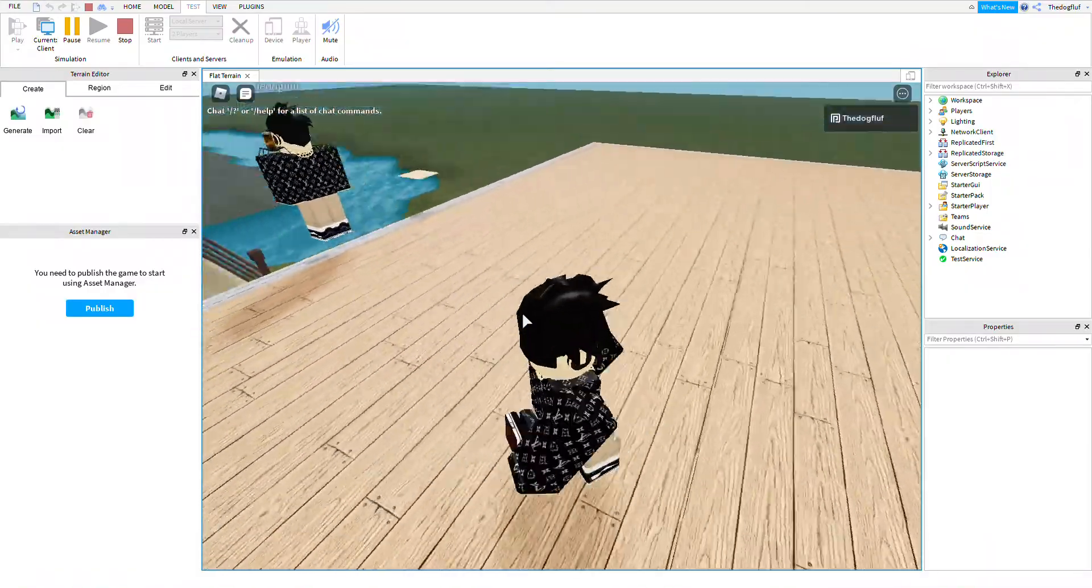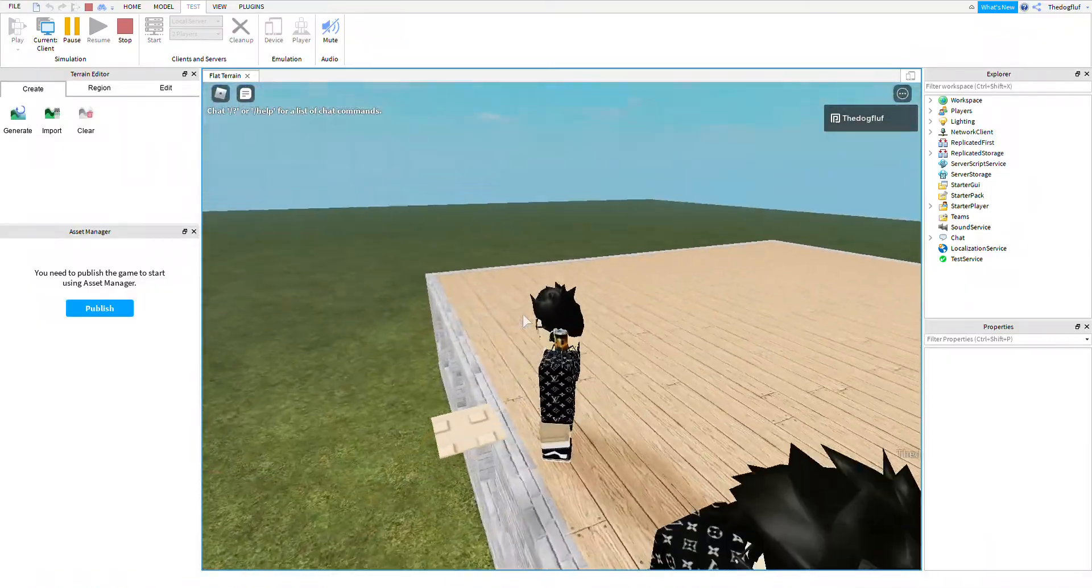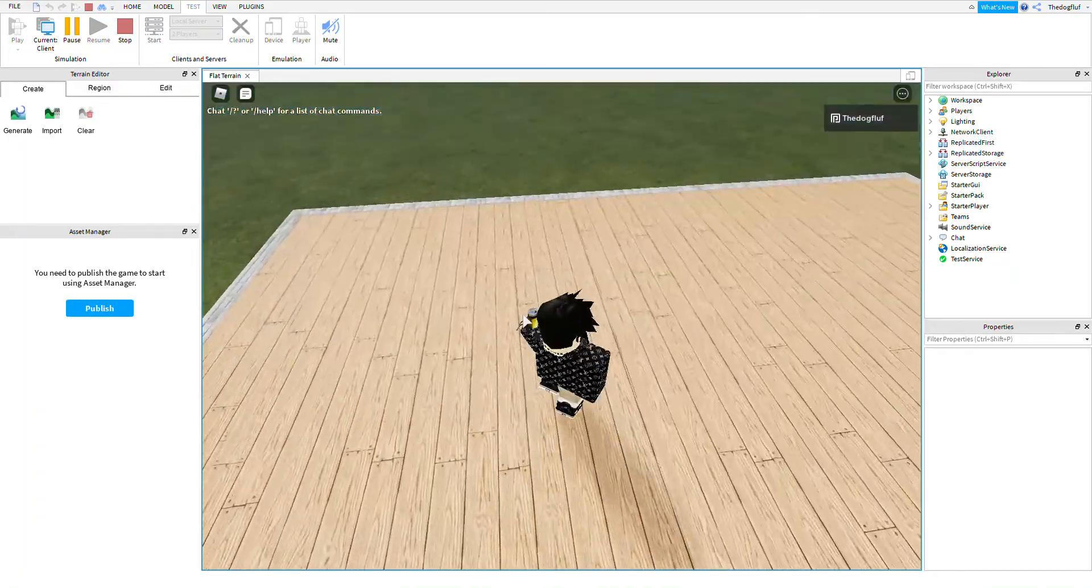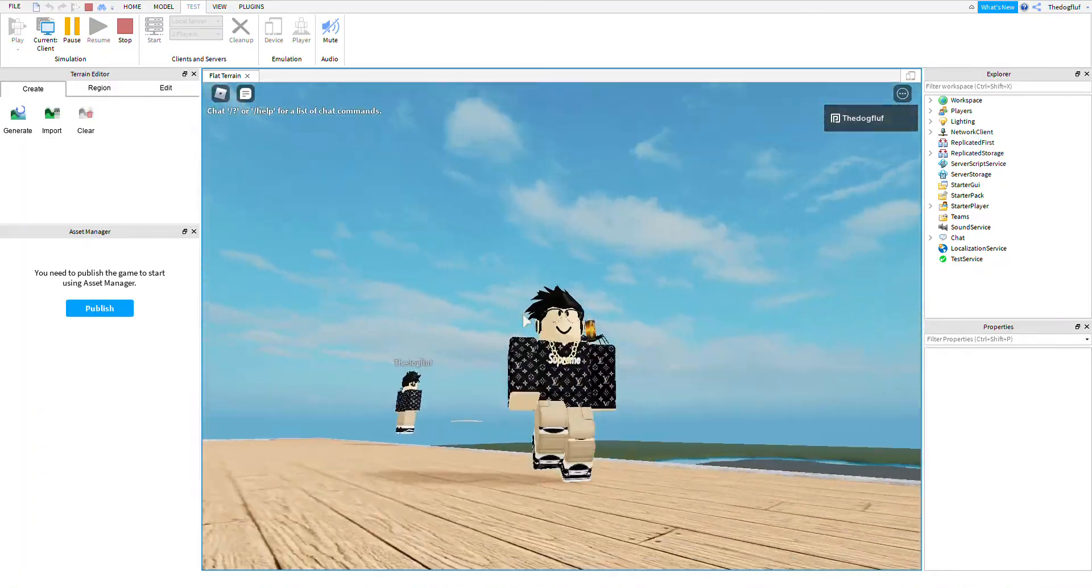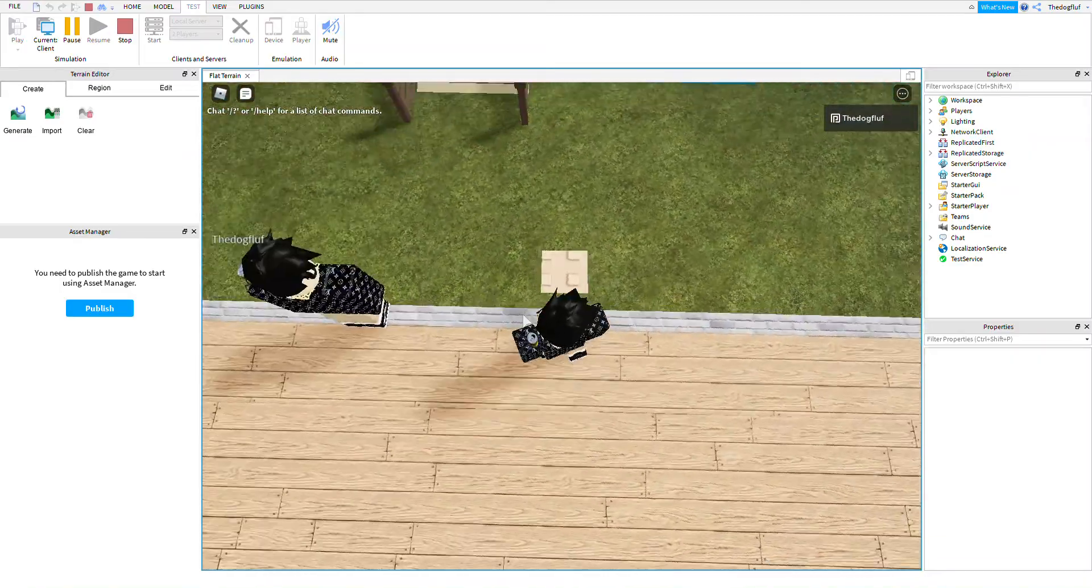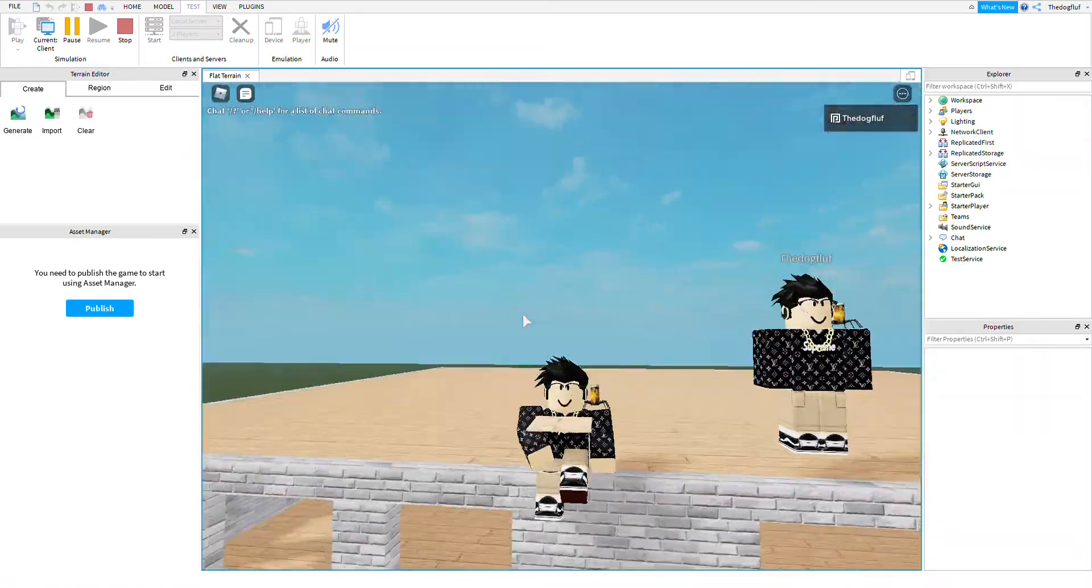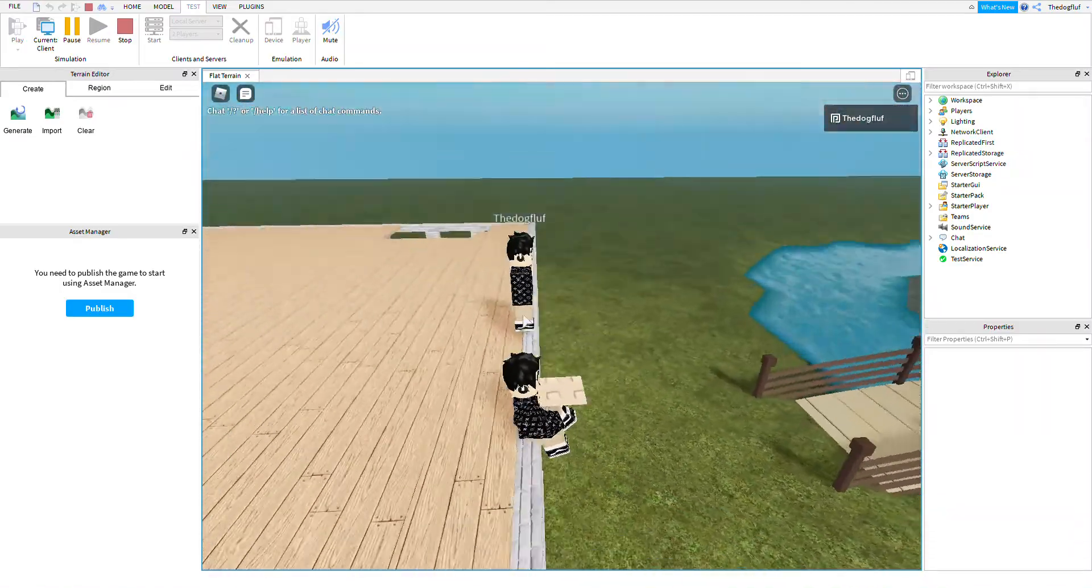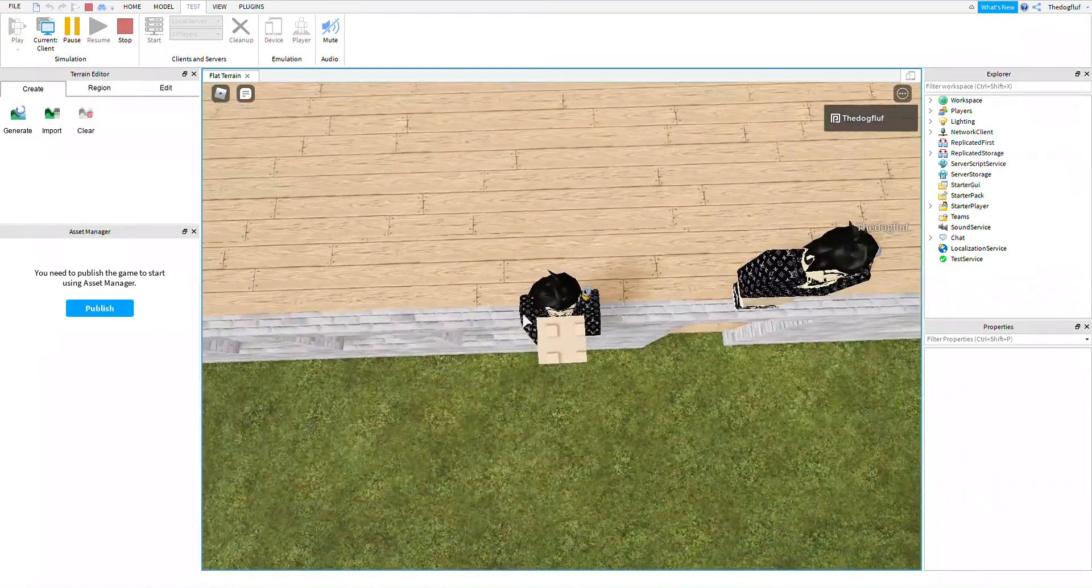So basically what I'm doing, I'm going to show you how to make any kind of idle animation like you see in those games like the Vibe Cafe. So like when you touch this, it'll make you sit like that. Now I'm going to show you how to do that.